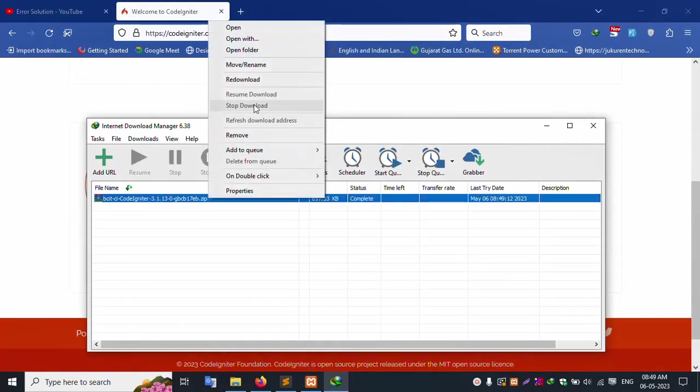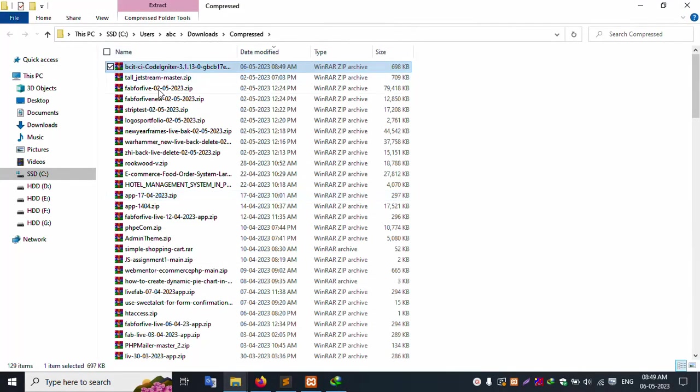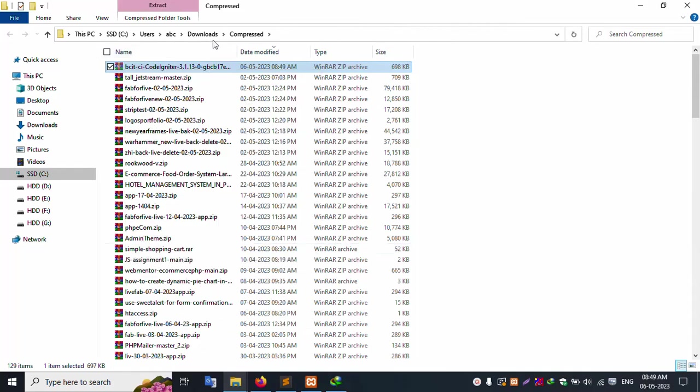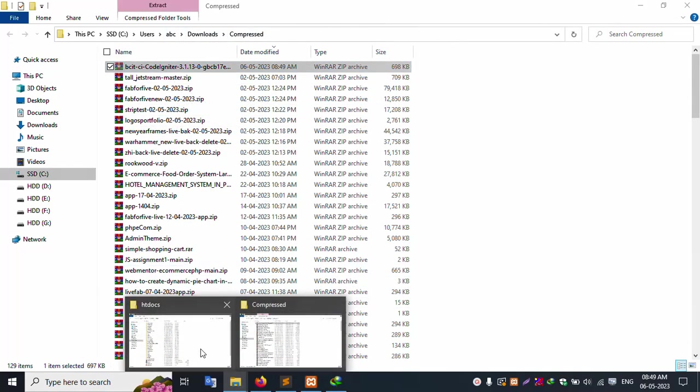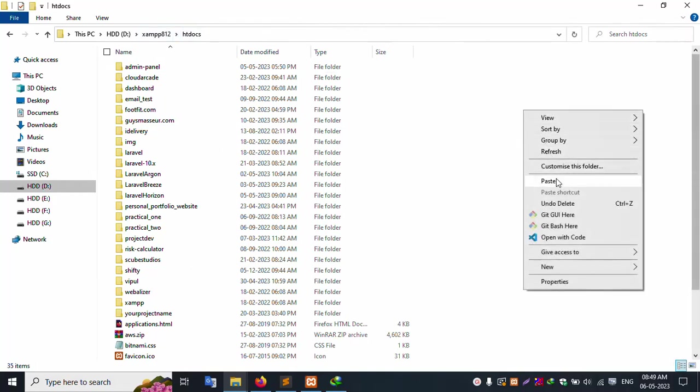Right click and open. Copy the file. Download the composer file and go to my XAMPP server, inside the htdocs folder, and paste.